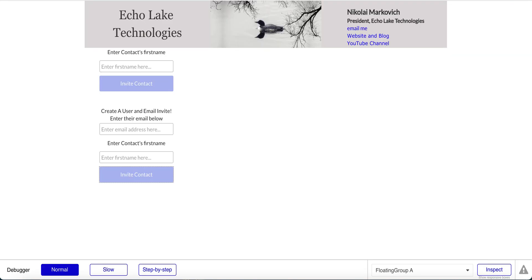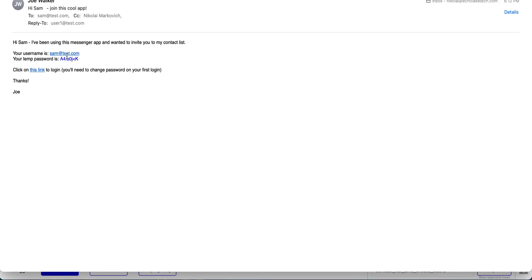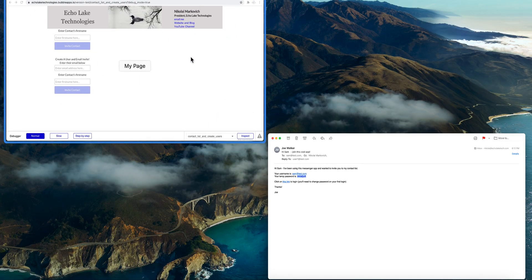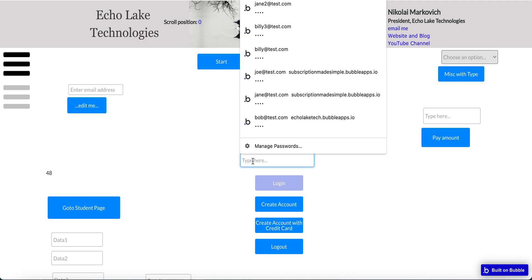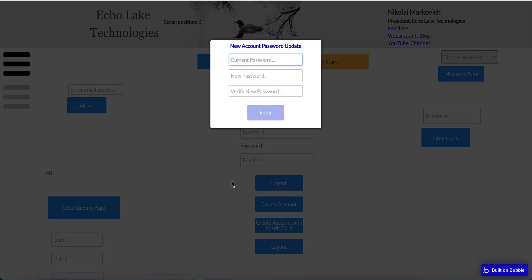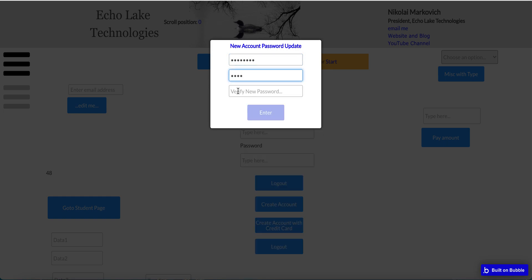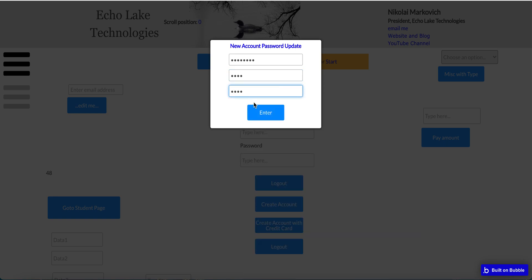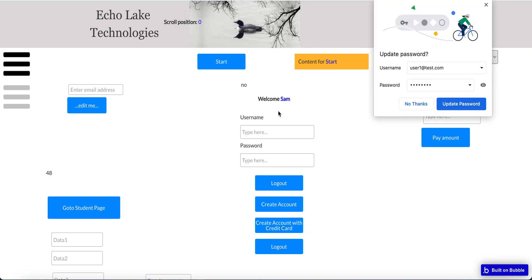And let me just go back over here and grab the temporary password. And actually I need to log this person out first, and Sam, and then type this in, log in, and we get a pop-up here, new account password. So the first time that a user comes into your app, they're going to be required to change their password.